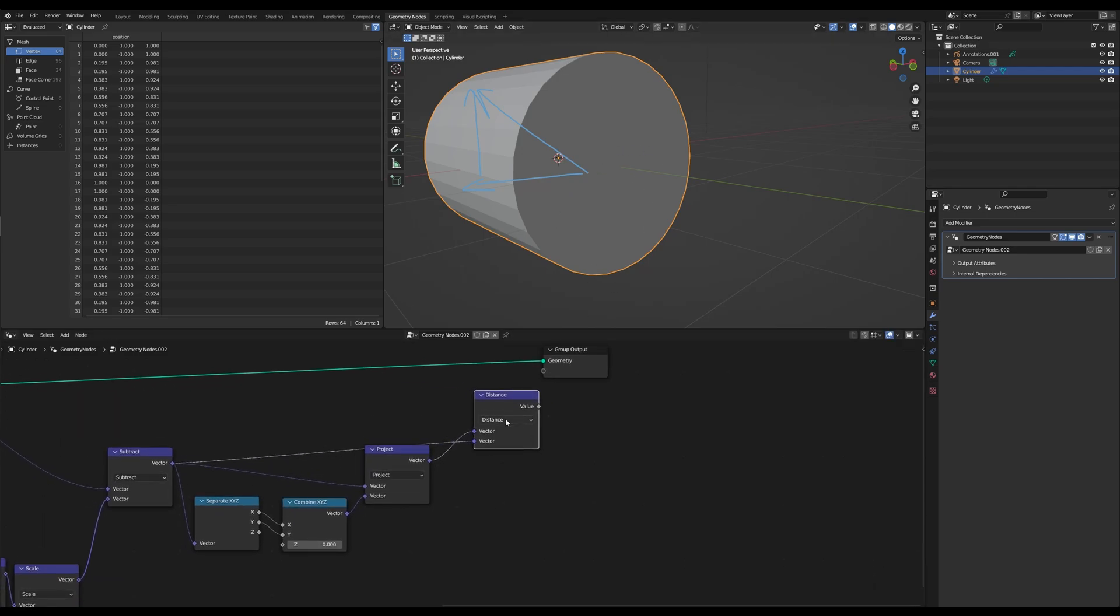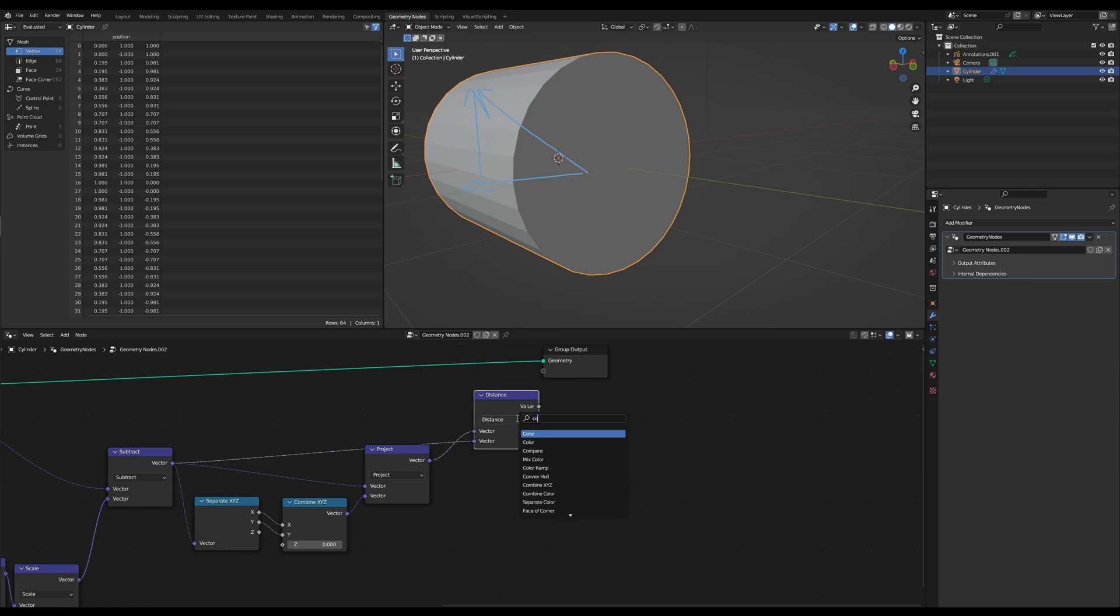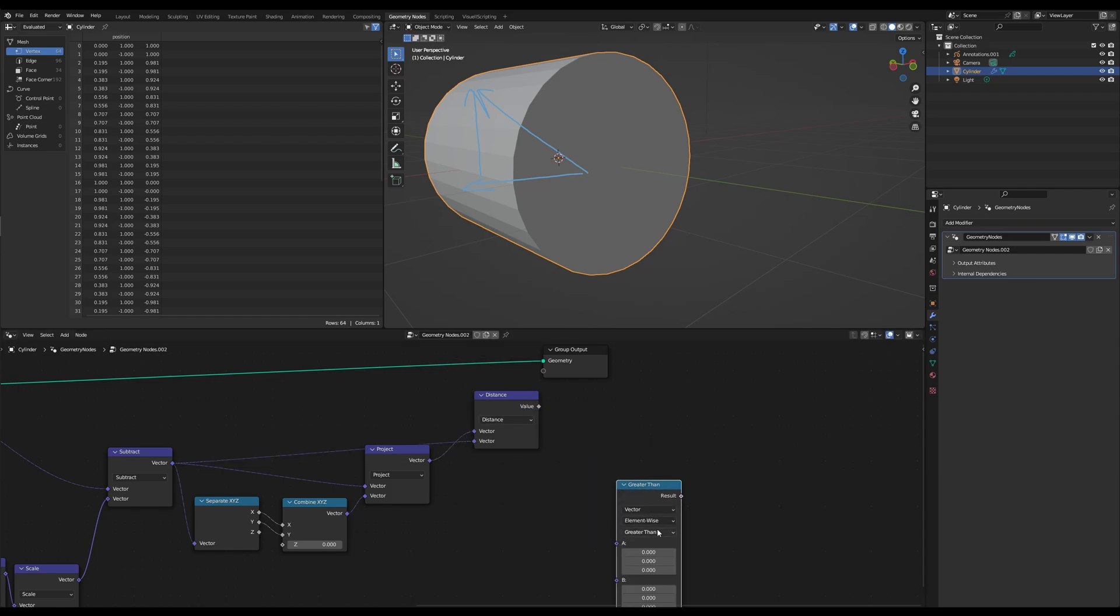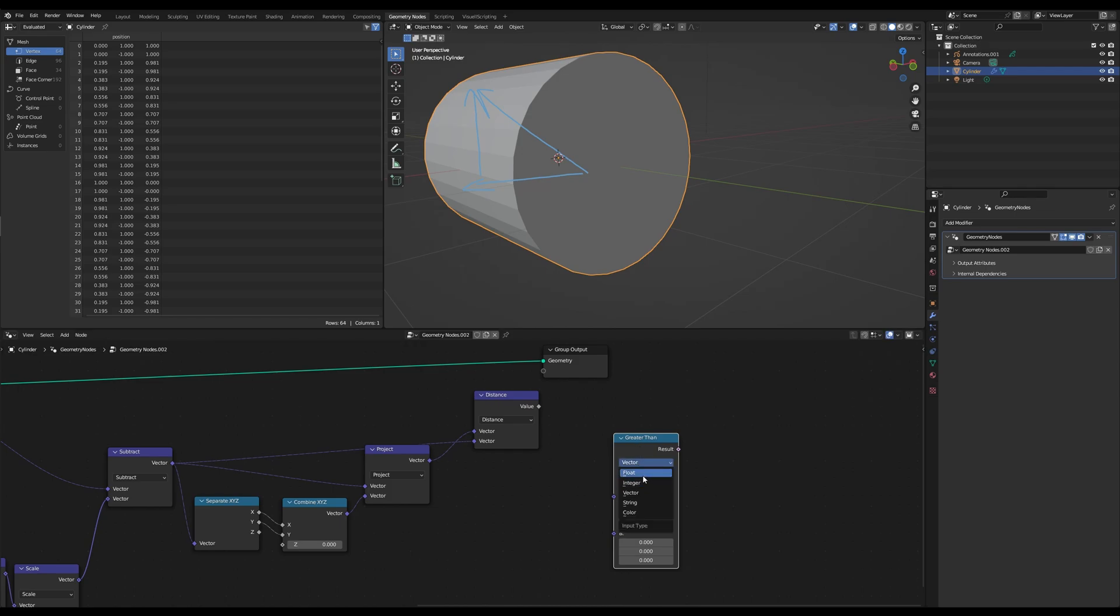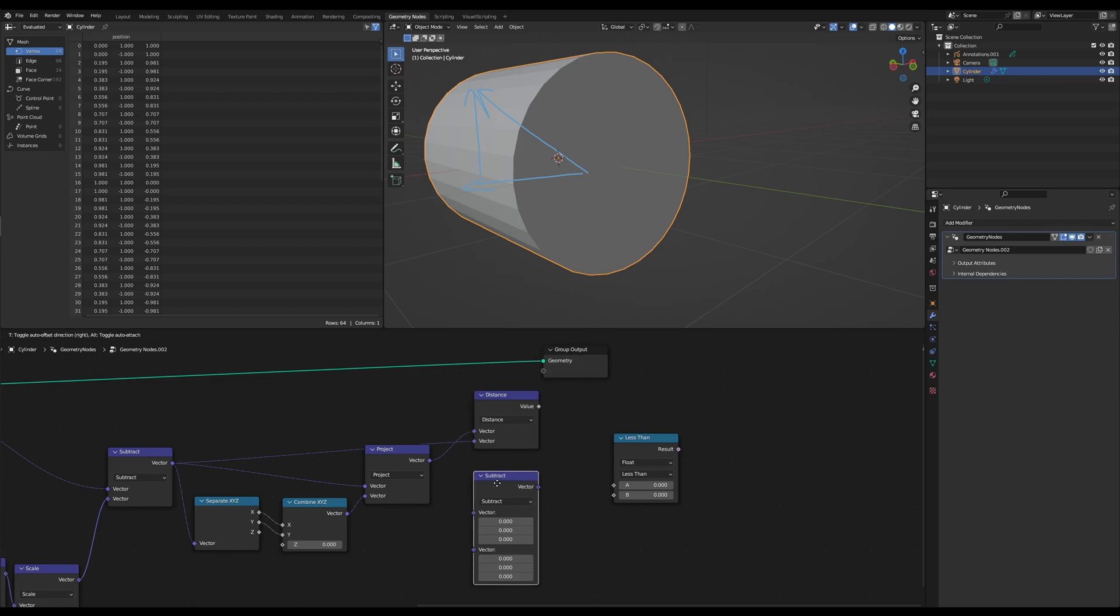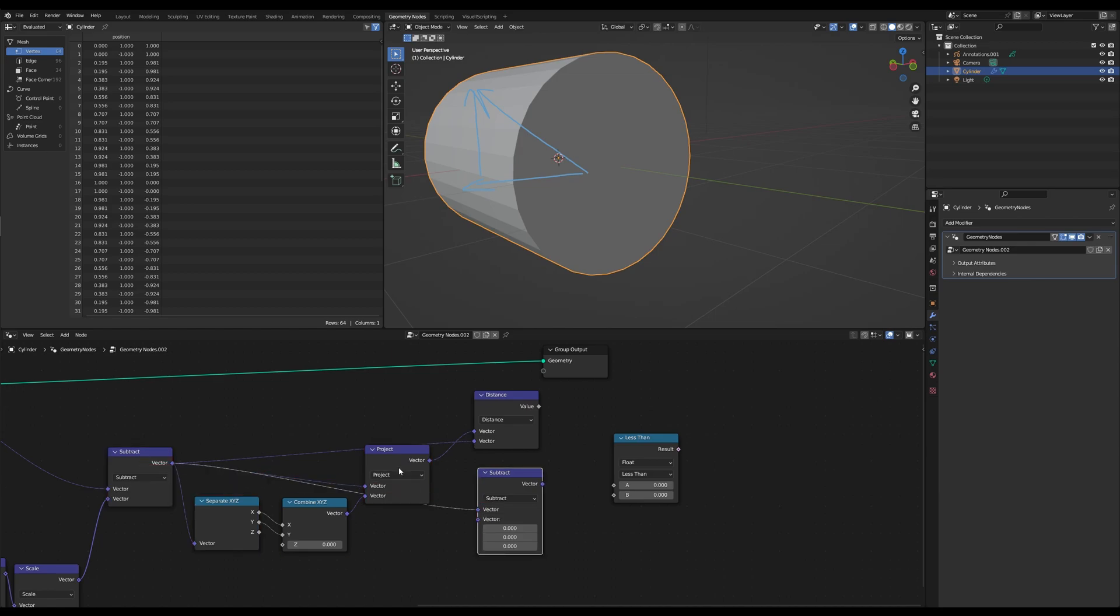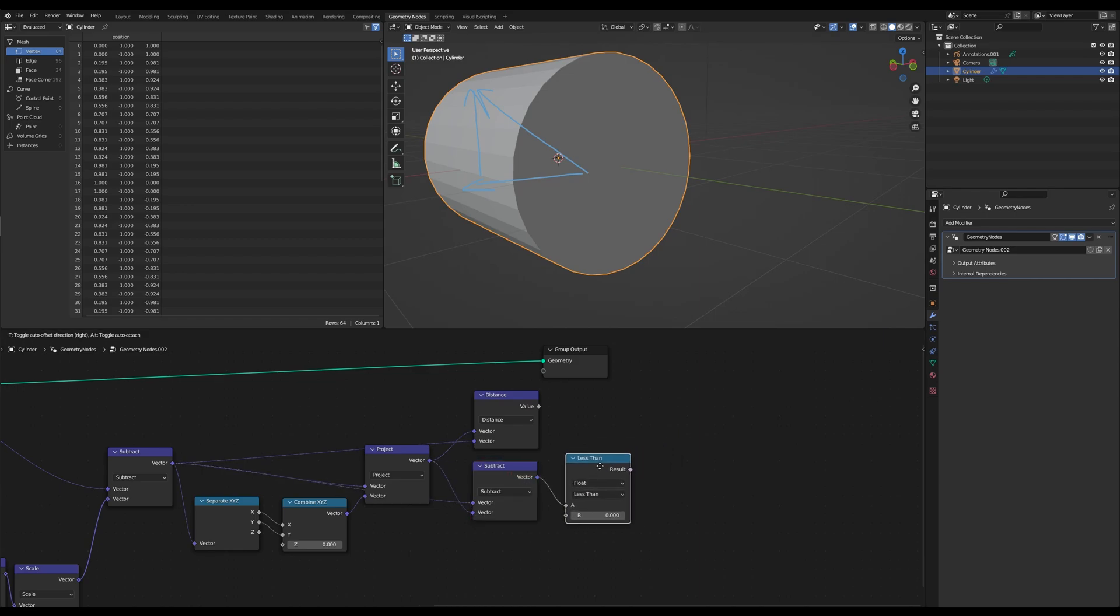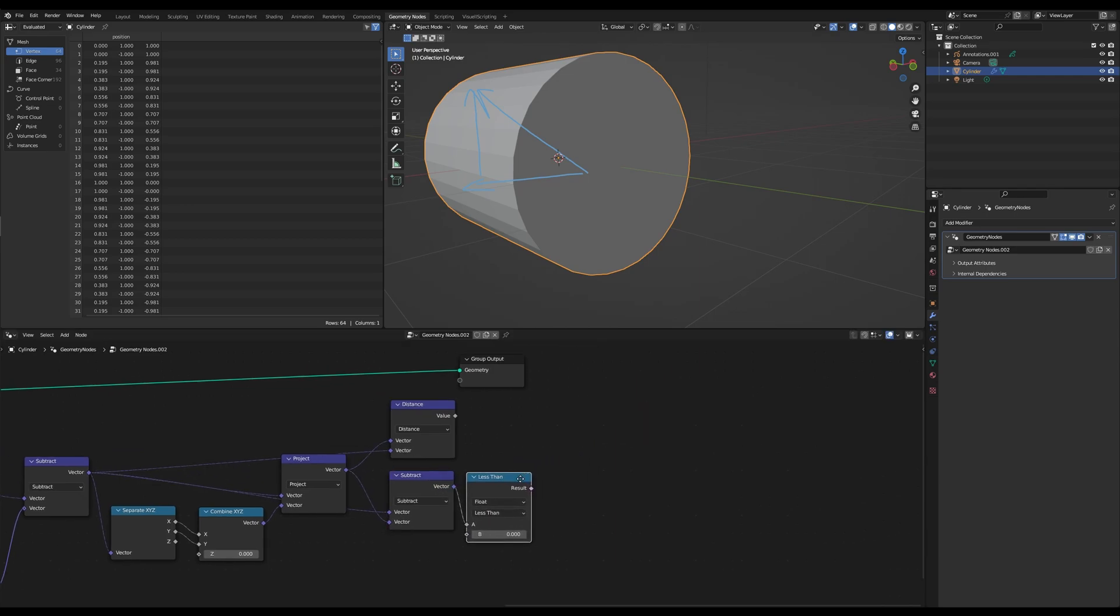So we can use a compare node, set to vector, now set to float and if it's less than zero. And then we can use a subtract vector math and look up if the projected vector is smaller than zero.